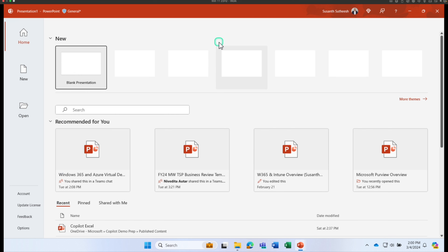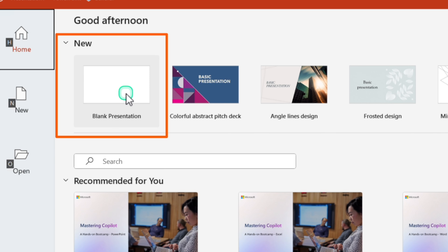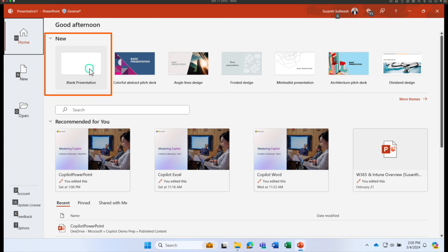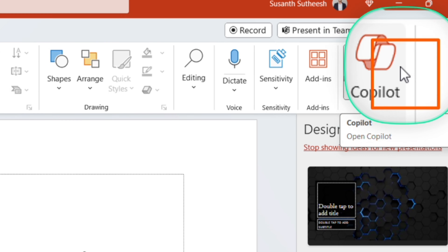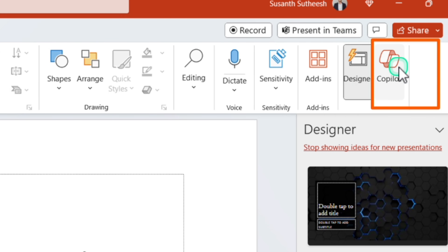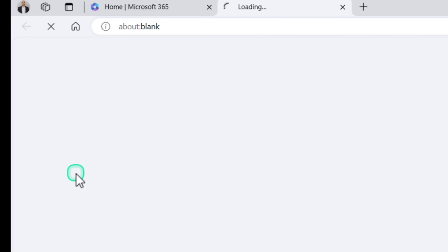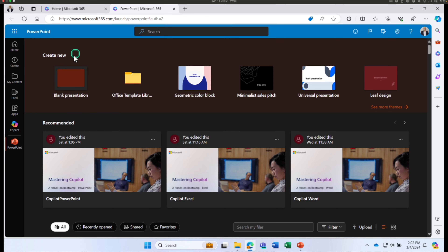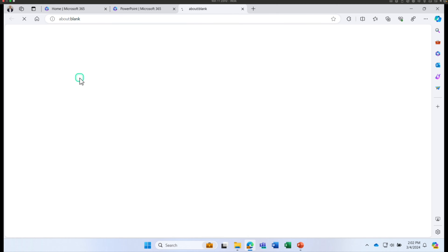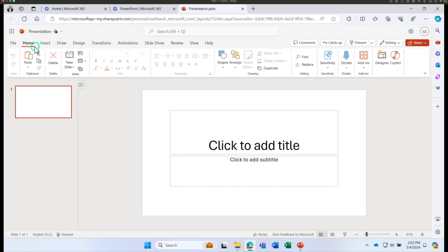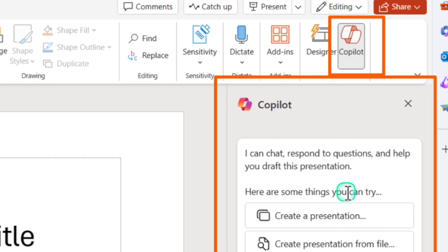Launch the PowerPoint rich client, click on the blank presentation, and on your Home ribbon bar you will be able to see Copilot. The same functionality is available on PowerPoint Online as well — go to portal.office.com, select the PowerPoint application, open a blank presentation, and under the Home ribbon bar you will see Copilot.